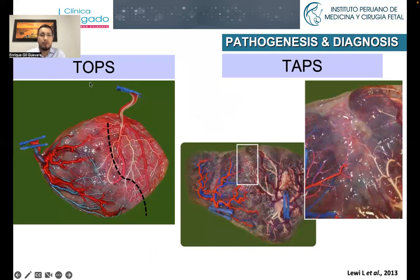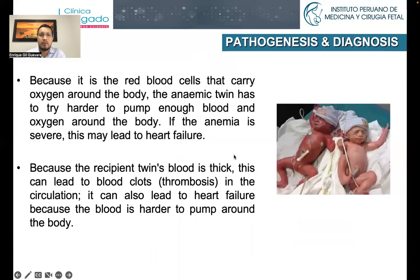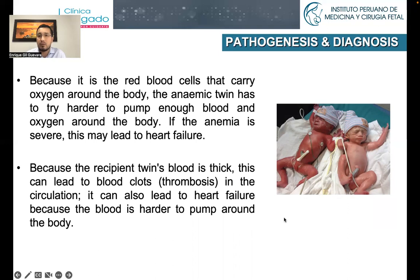When we check the placenta of TTTS — twin oligohydramnios polyhydramnios sequence — we're going to find central and large anastomosis, and in the case of TAPS, we're going to have small, tiny, peripheral anastomosis. In TAPS, the anemic twin is going to try harder to pump enough oxygen around the body, and this may lead to heart failure. In the case of the polycythemic twin, the blood is going to be thicker, which could lead to blood clots, thrombosis in the circulation, and also heart failure because the blood is harder to pump.